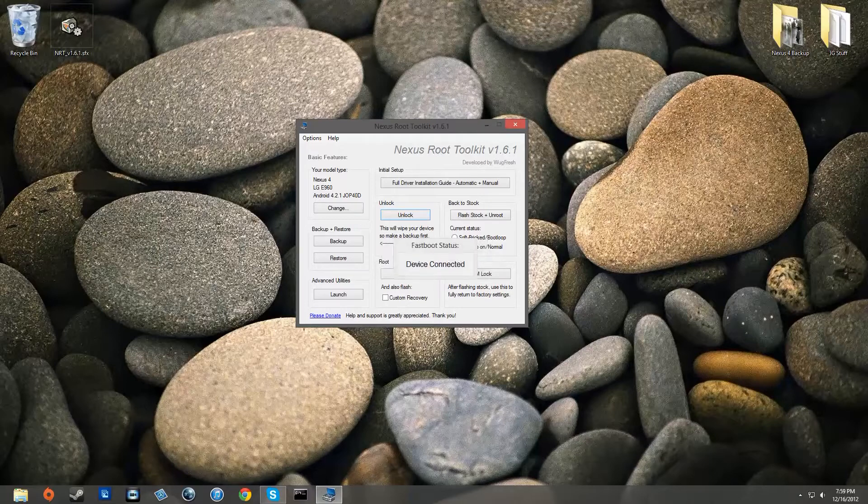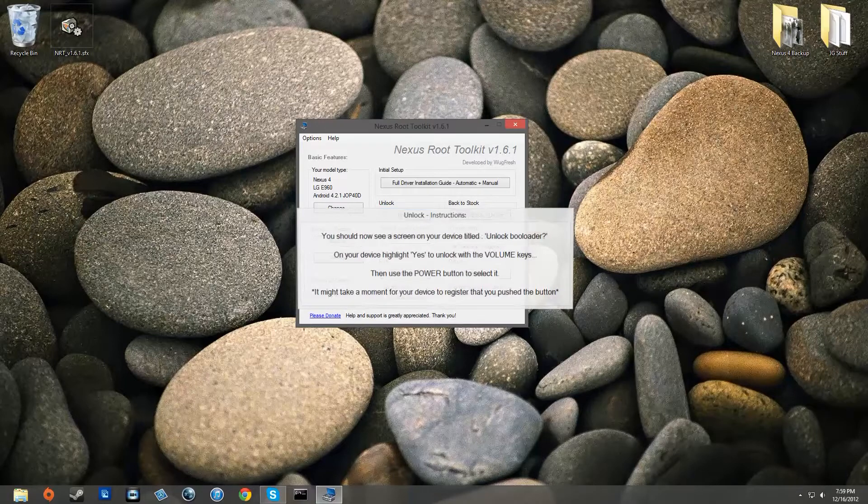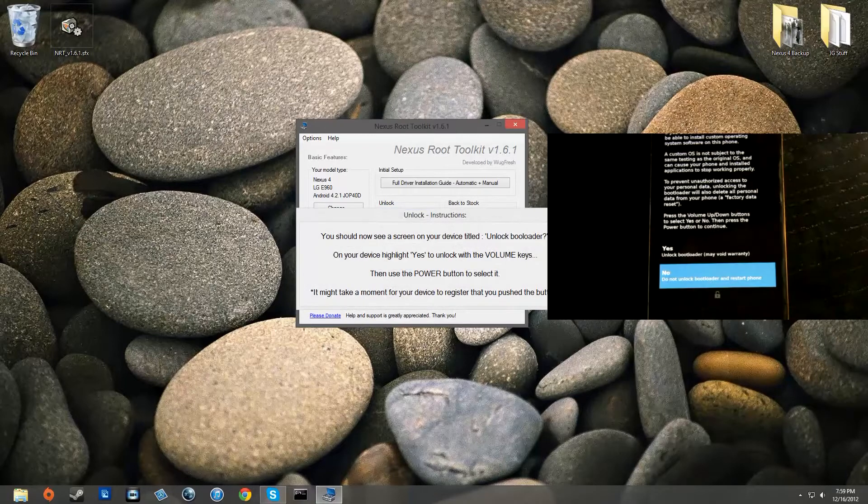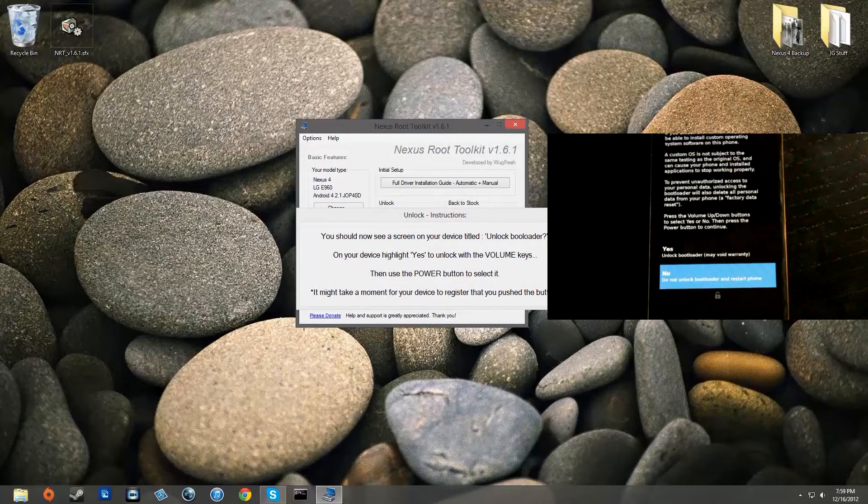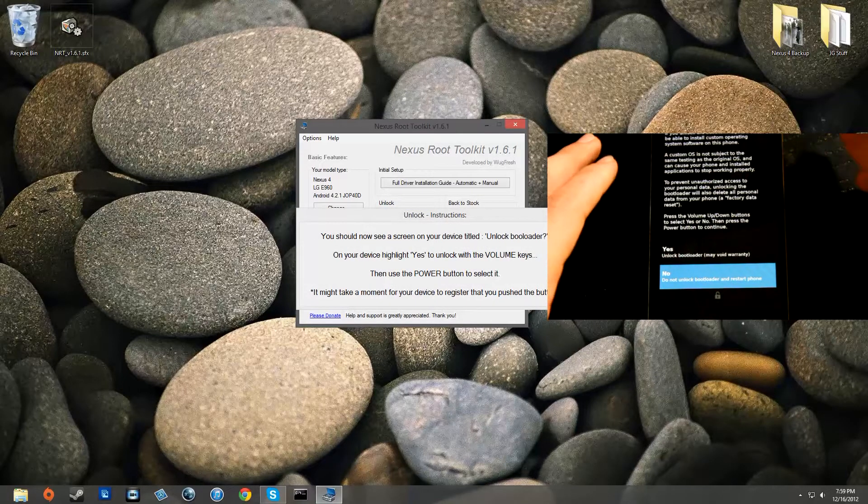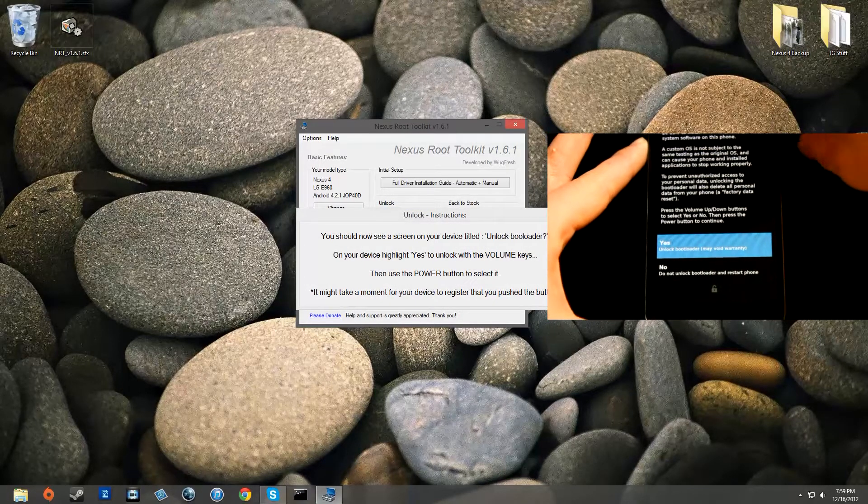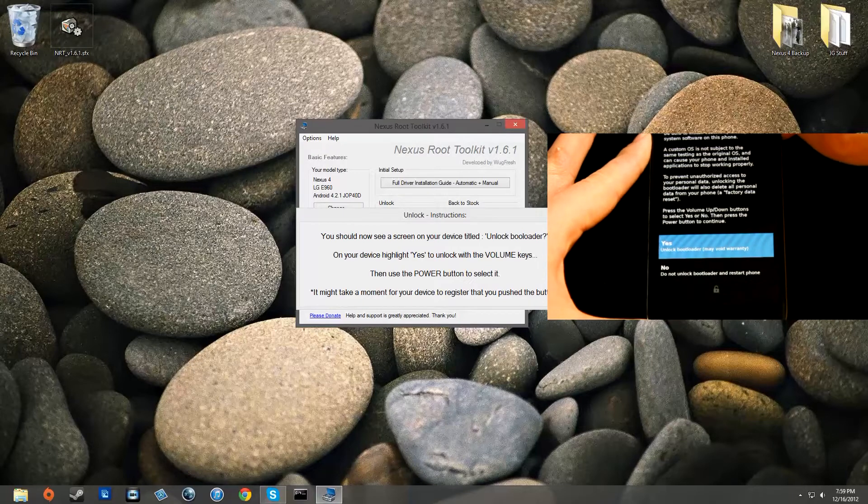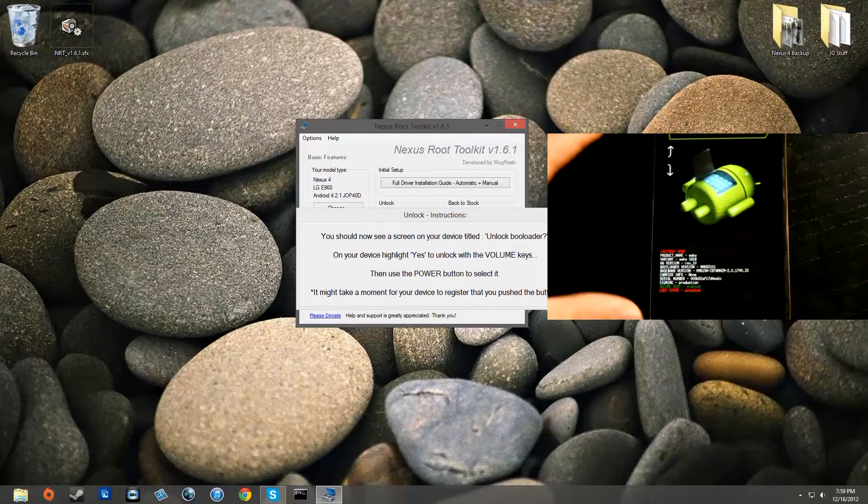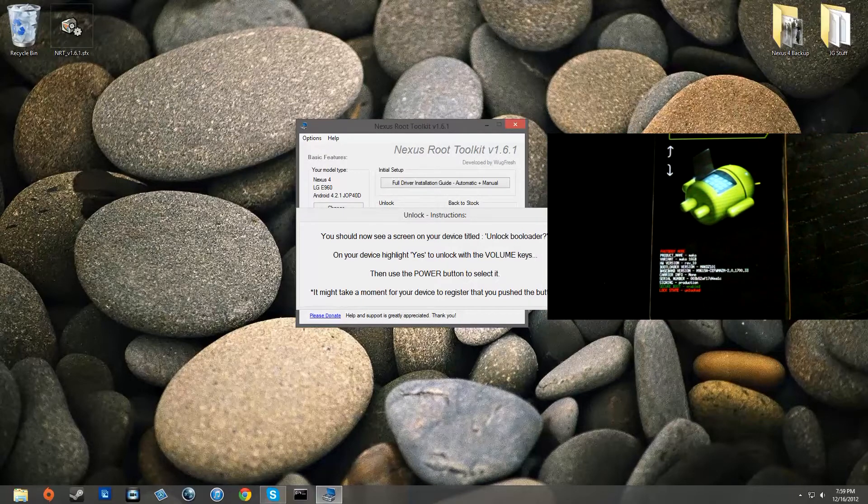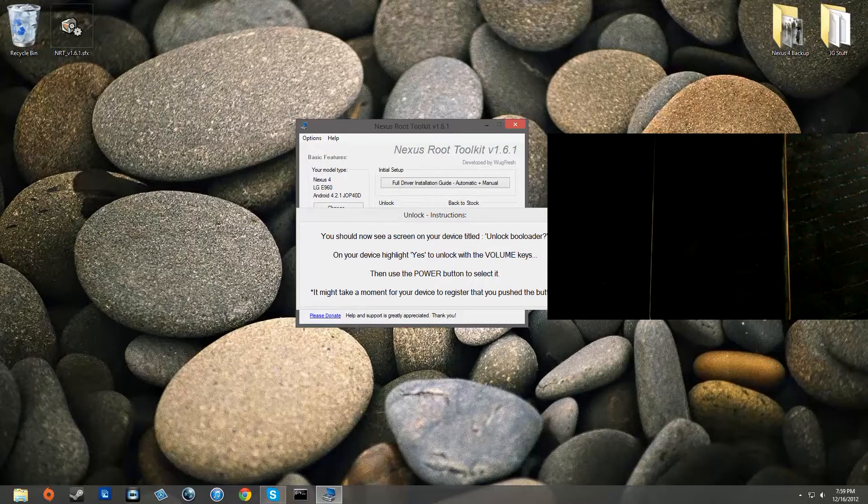Soon your phone is going to ask you to unlock the bootloader and as you can see right here it's going to ask you, go ahead and click up on the volume rocker and then hit power and that's going to wipe all your data and it's going to unlock the bootloader of your device.